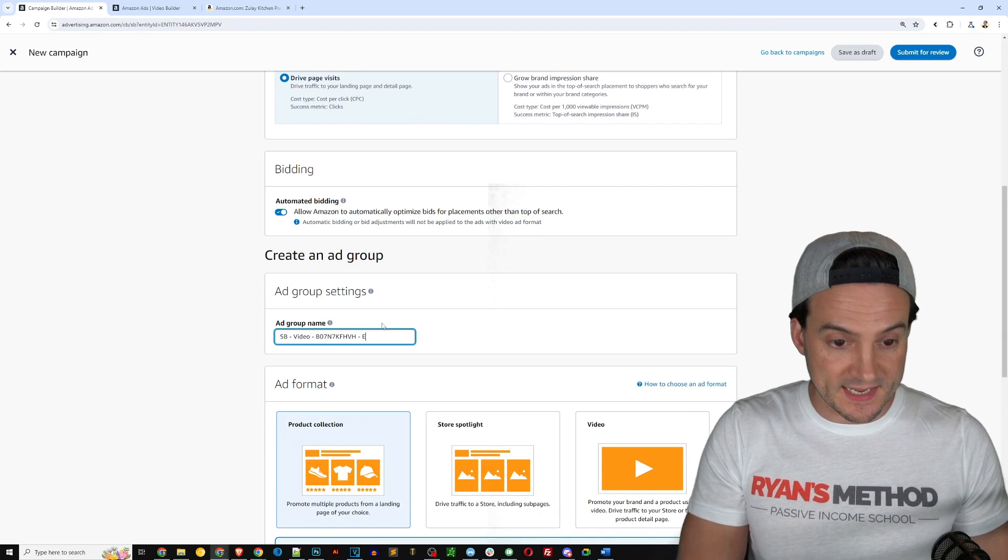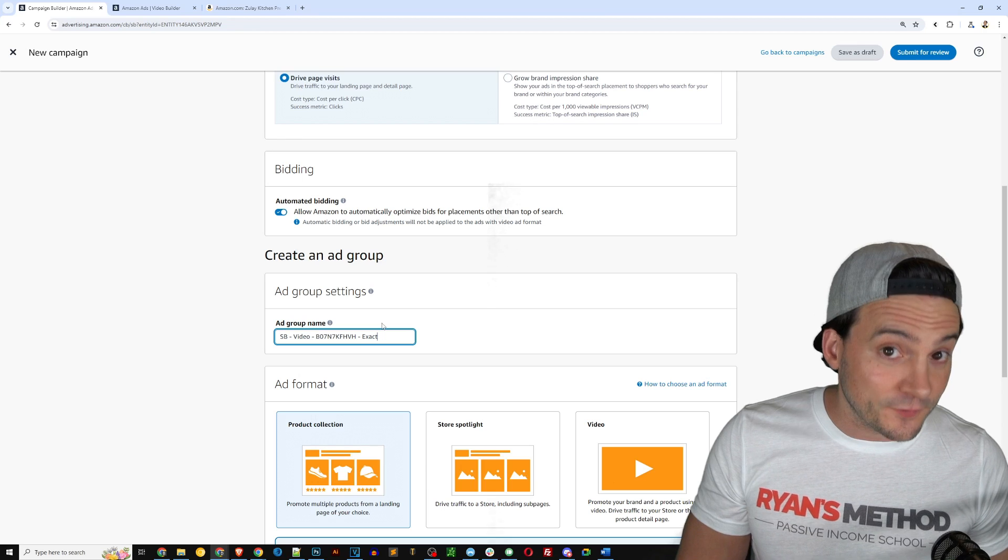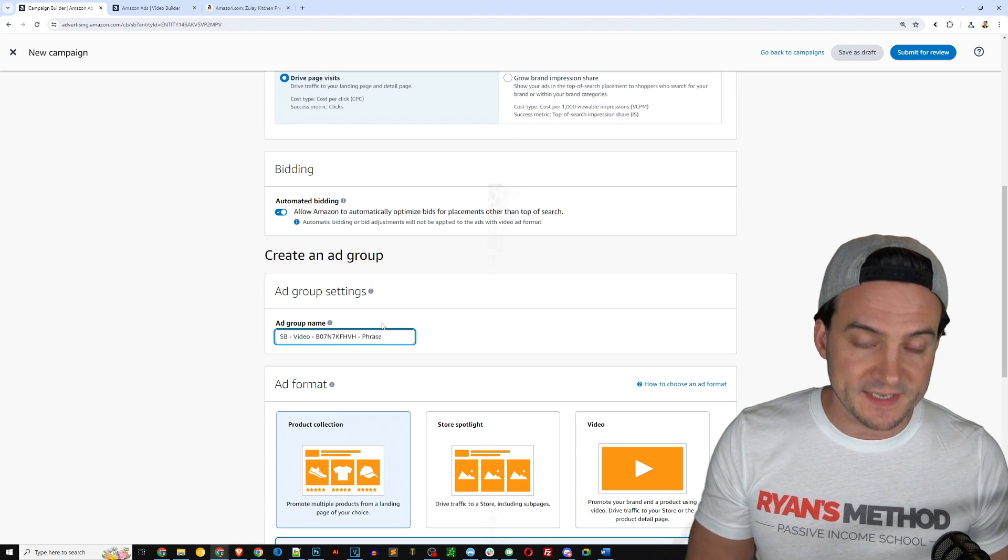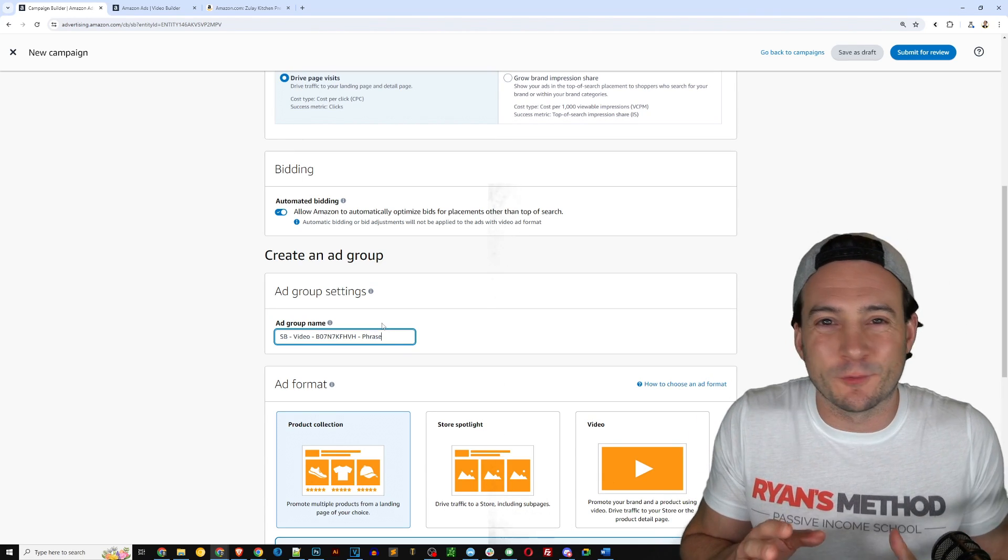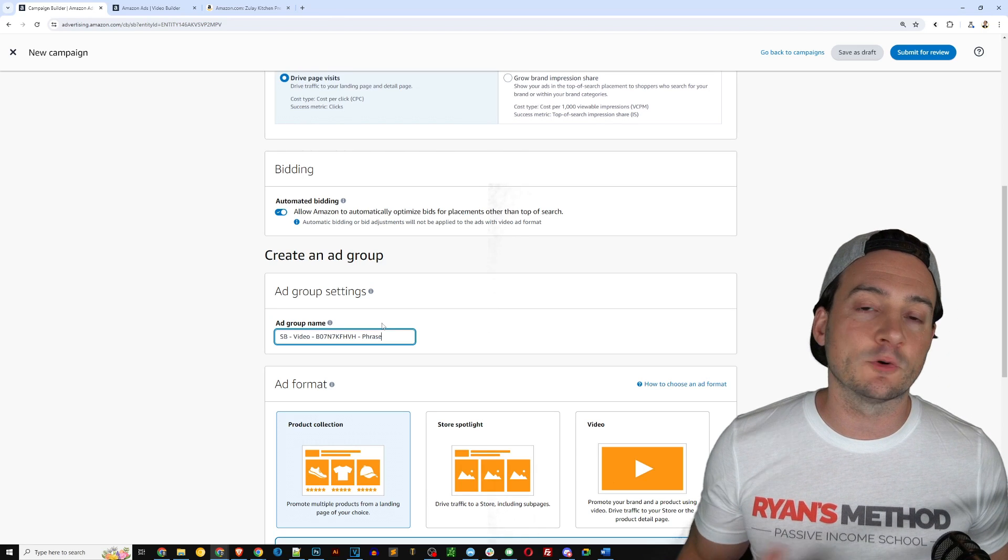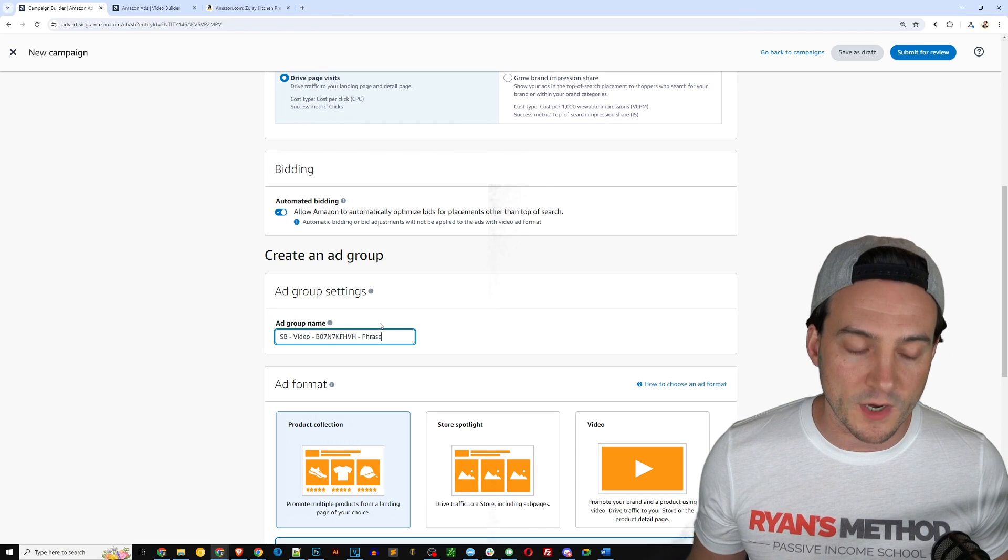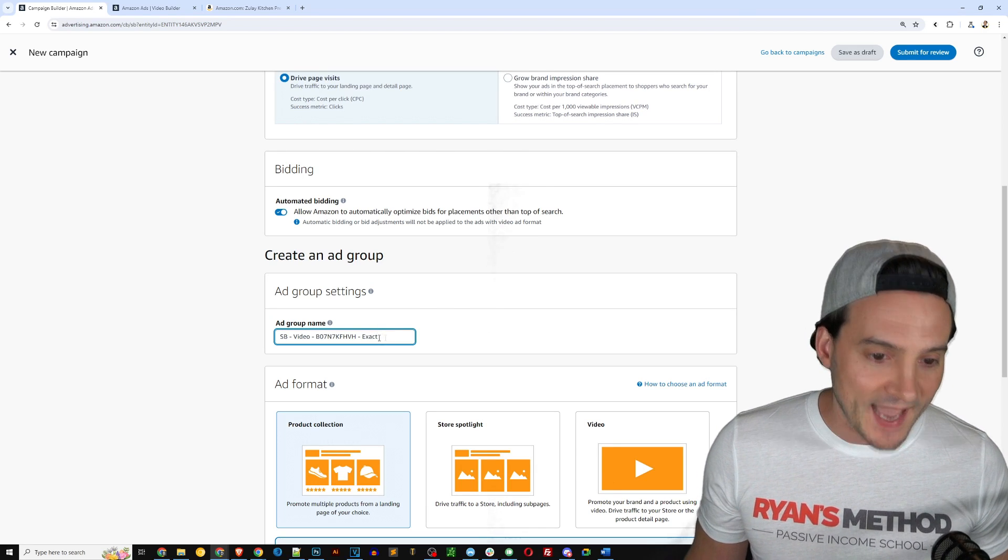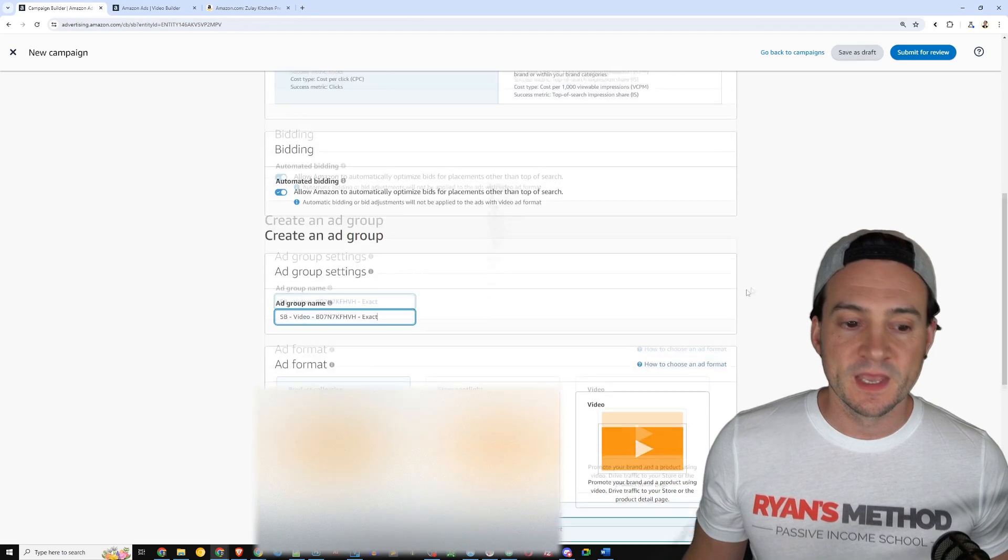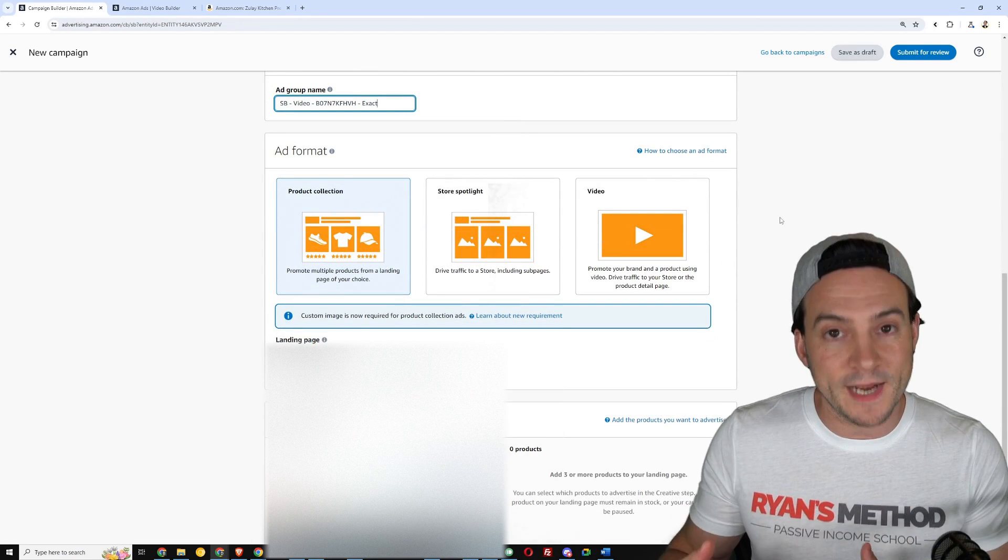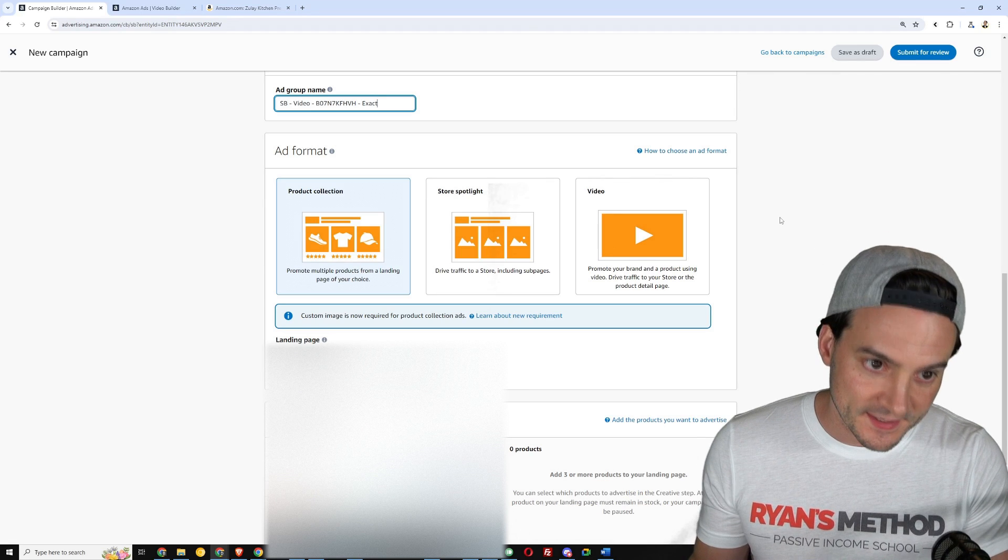So if I'm going to do an exact match ad group, I would say exact. And then if I want to do a phrase match ad group, I would do phrase, et cetera, et cetera. There's no right or wrong way to do this, it depends on how granular you want to get. So I'm going to leave it at exact for this example, and next we get to choose the sponsored brands ad format.